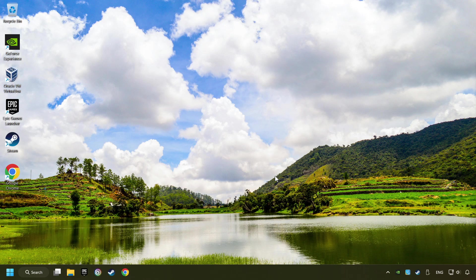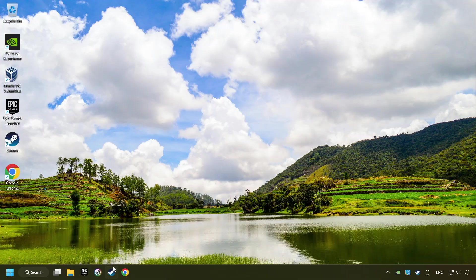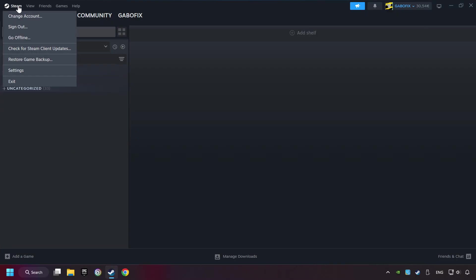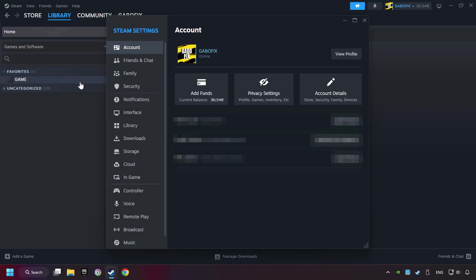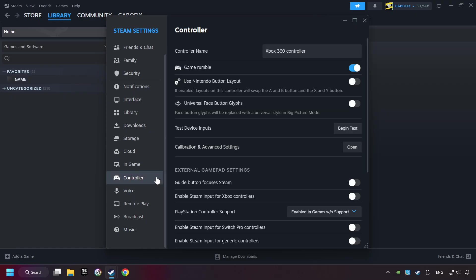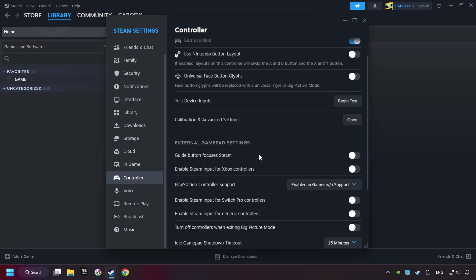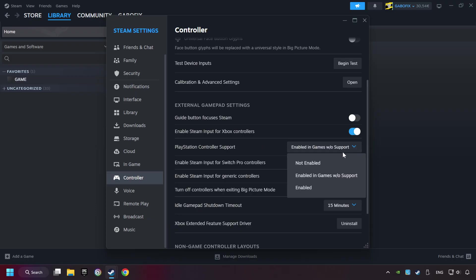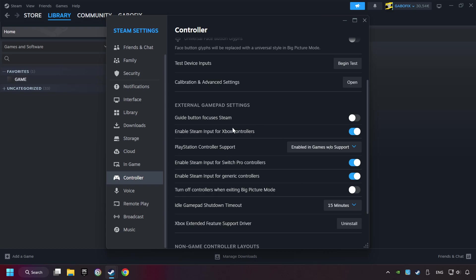If that didn't work, start up Steam. Click on Steam title and then on Settings. Choose the controller settings. You must enable all controller types here. And now you can close the settings.